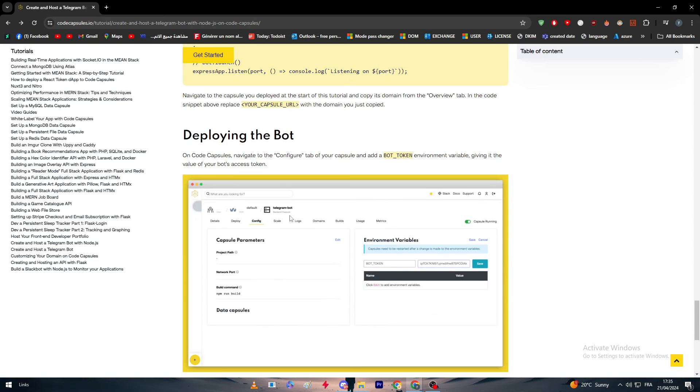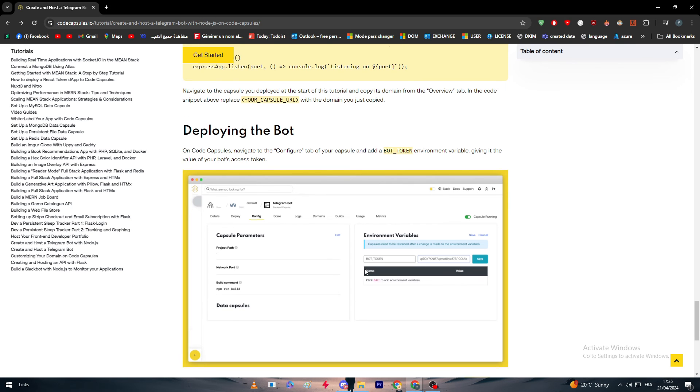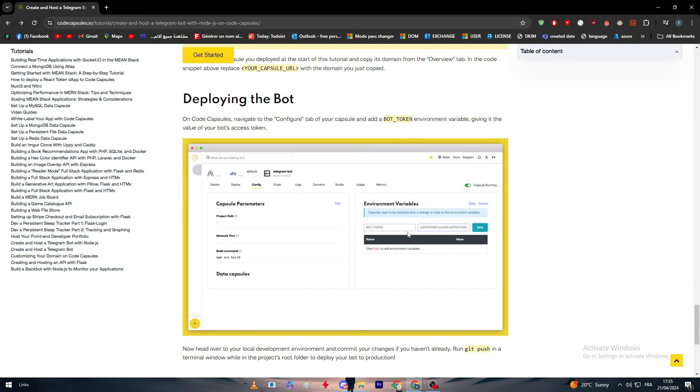Now we are going to start deploying the bot. On Code Capsules, navigate to the configure tab of your capsule and add bot_token environment variable, giving it the value of your bot access token as you can see right in this picture.